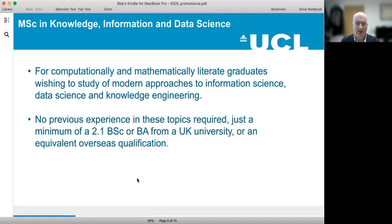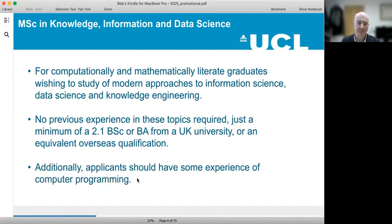We like to take graduates from a wide variety of previous degree programmes, so no experience in these topics is required — just a minimum of a 2.1 BSc or BA from a UK university or an equivalent overseas qualification. The only requirement we insist upon is that all applicants should have some experience of standard computer programming.